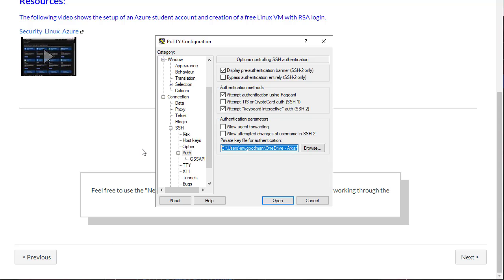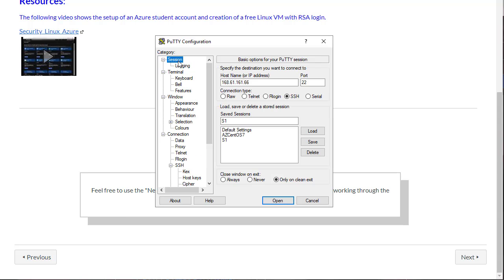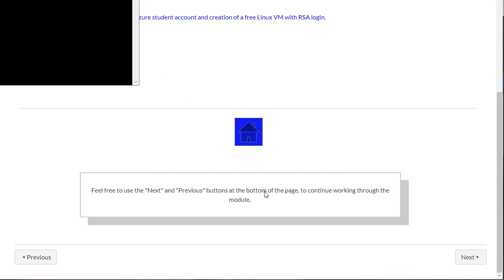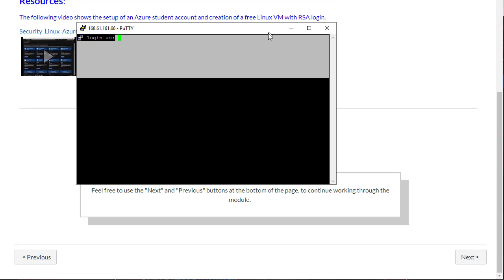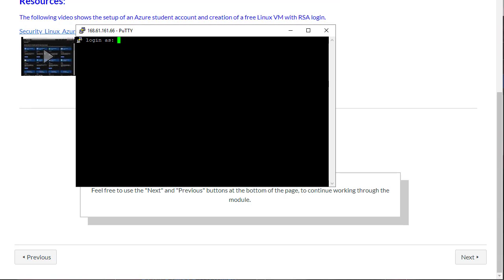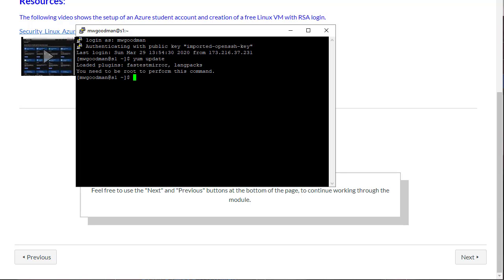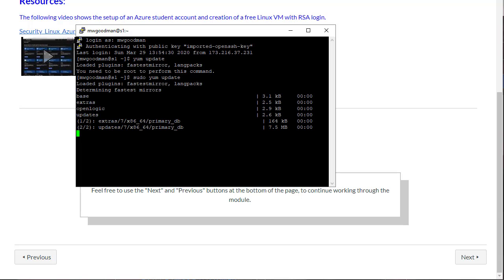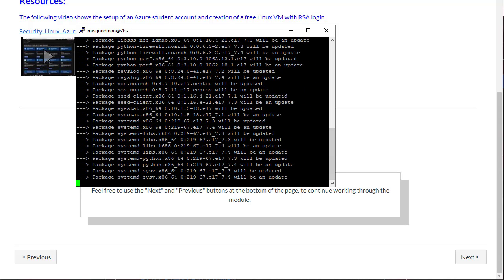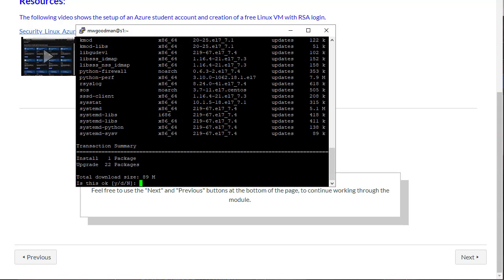So back to PuTTY. And log into your system. And verify that your system is still up to date. So sudo yum update. And it looks like there is several patches this week. So I'm going to go and update my system.